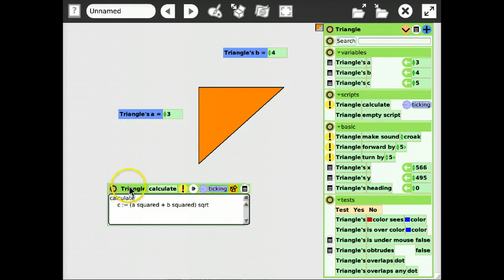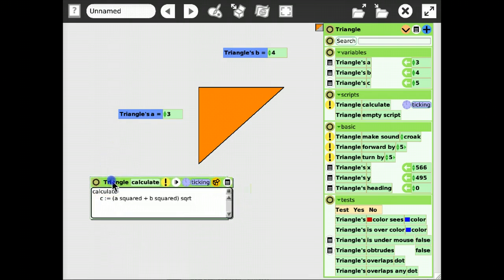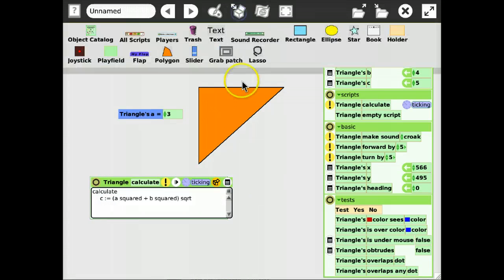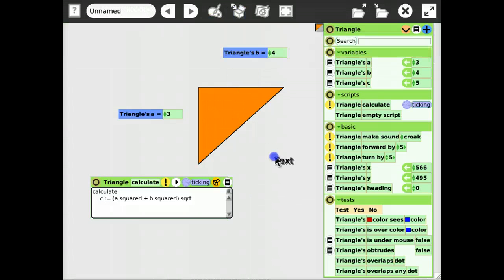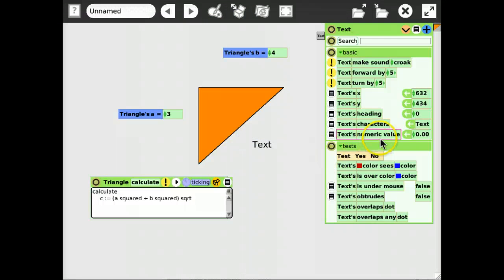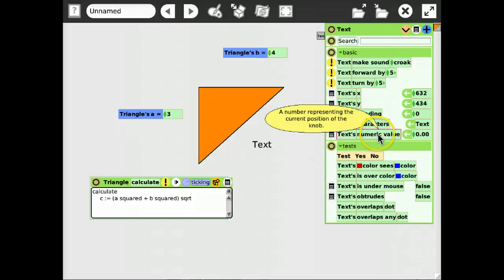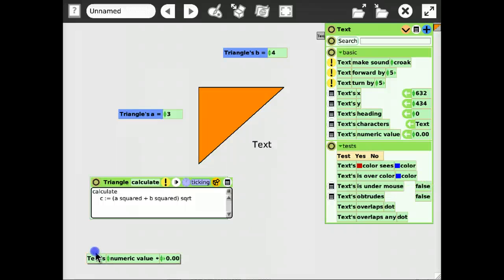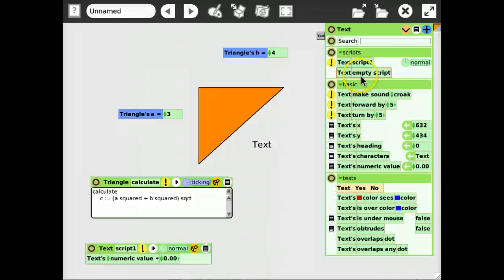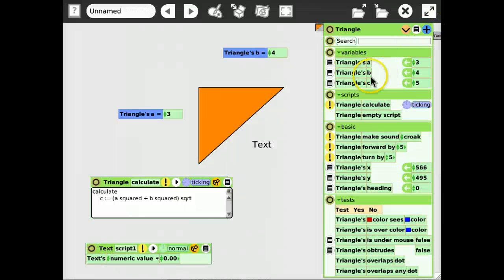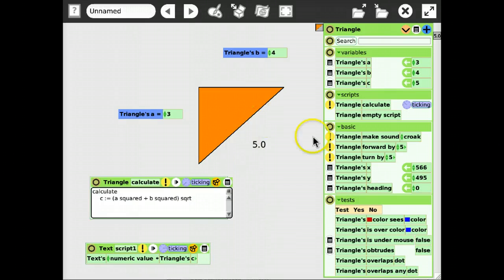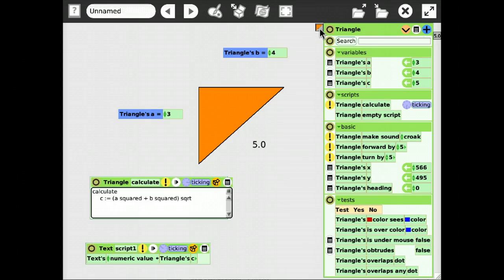Now we would like to have a larger display for the results. So, we just take a text here and say, okay, the text's numeric value should be our triangle's c. Okay, let me make that ticking too. So, it shows the length of the hypotenuse.